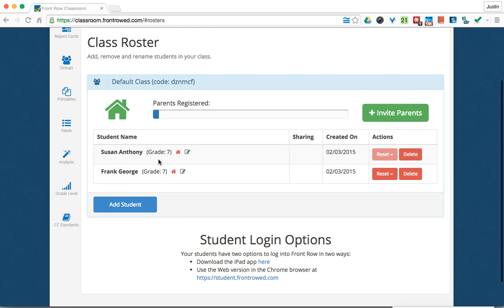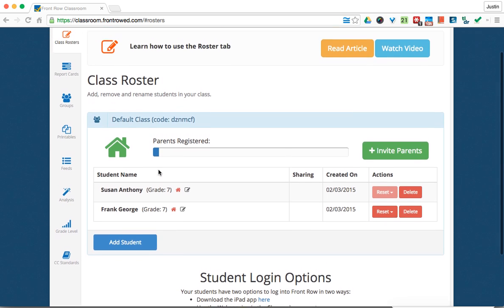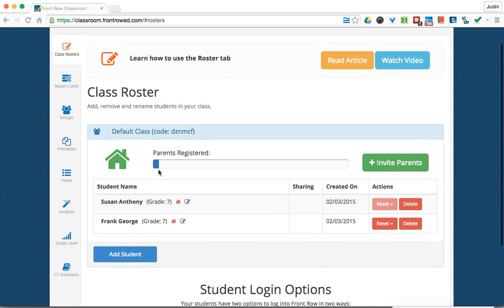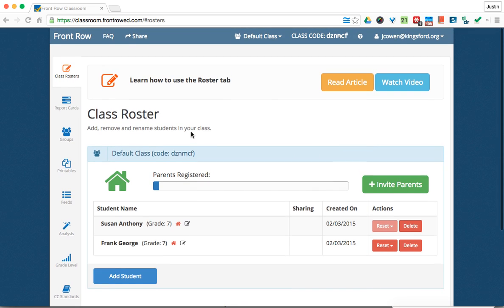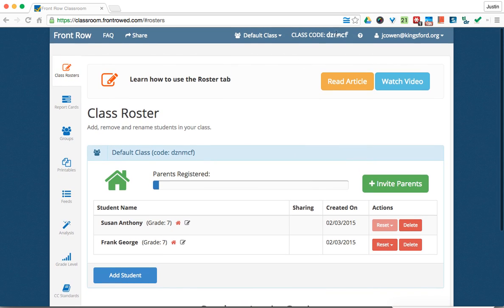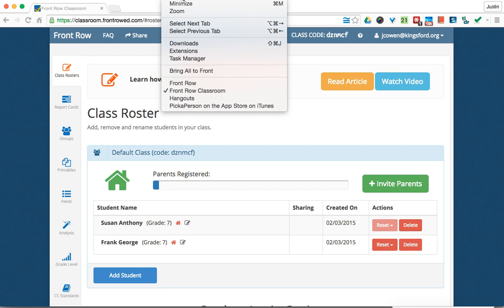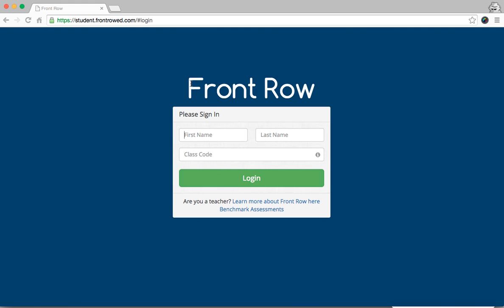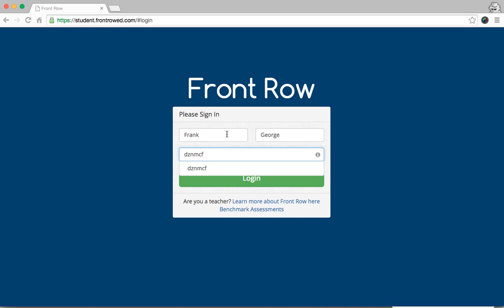Now, the way you get students to log in, is they're going to go to another website, and they use their first name, last name, and then this code right here to log into the website. Now let's look at a student login. So, if I had Frank George and put my class code in there...